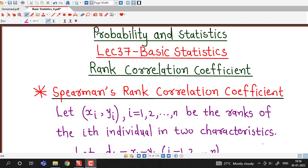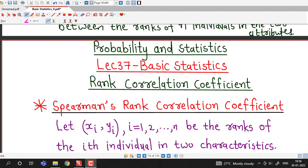Hello friends, I welcome you in lecture number 37 on basic statistics. In this lecture, we are going to discuss about rank correlation coefficient. We will see when we require rank correlation coefficient and how to compute it.